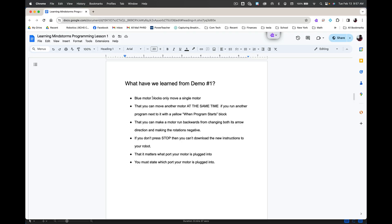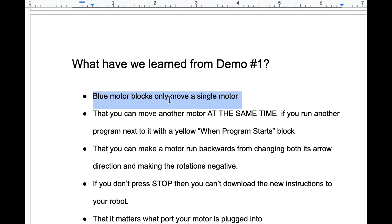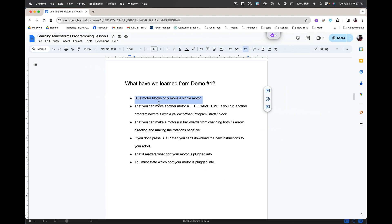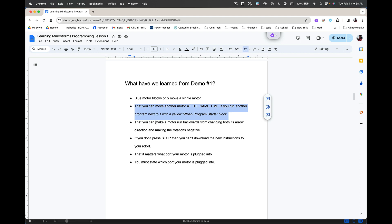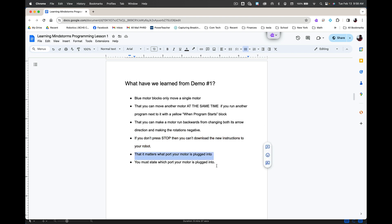Now, what have we learned from demo number one? First of all, that the blue motor blocks only move a single motor if it's designated. Talk more about that later. Okay. That you can move another motor at the same time if you run another program next to it with the yellow when the program starts block. That you can make a motor run backwards from changing both its arrow direction and making the rotations negative. So you can do either one in order to make the motor run in the opposite direction. If you don't press stop, you can't download the new instructions to your robot. You always have to press stop. It matters what port your motor is plugged into. It really does matter which one you're plugged into. And that will become a big problem for you unless you pay attention to it.